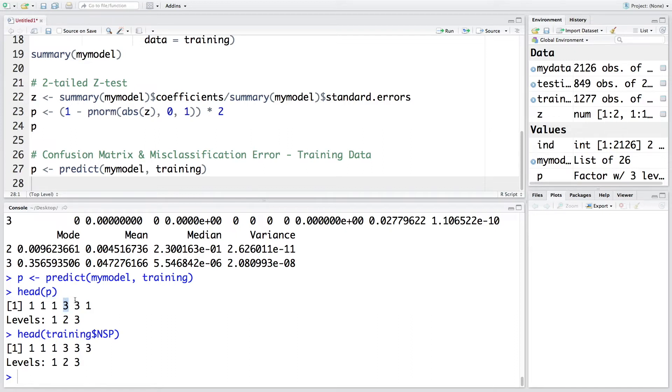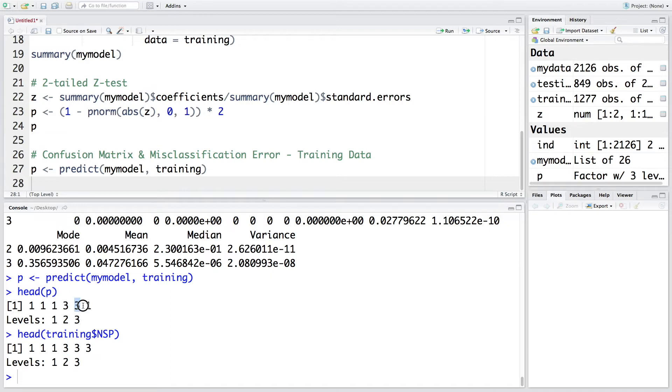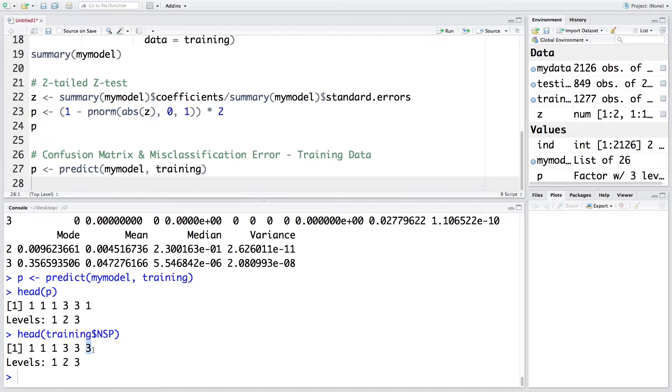Next patient was predicted to be three. So which is pathologic. And this is also a correct prediction because actually also this patient was pathologic. Next patient again three. And this is again a correct prediction. But the last one is predicted to be one which means normal. But in reality, this patient was pathologic. So out of six predictions, we see that five are correct. And last one is not correct.